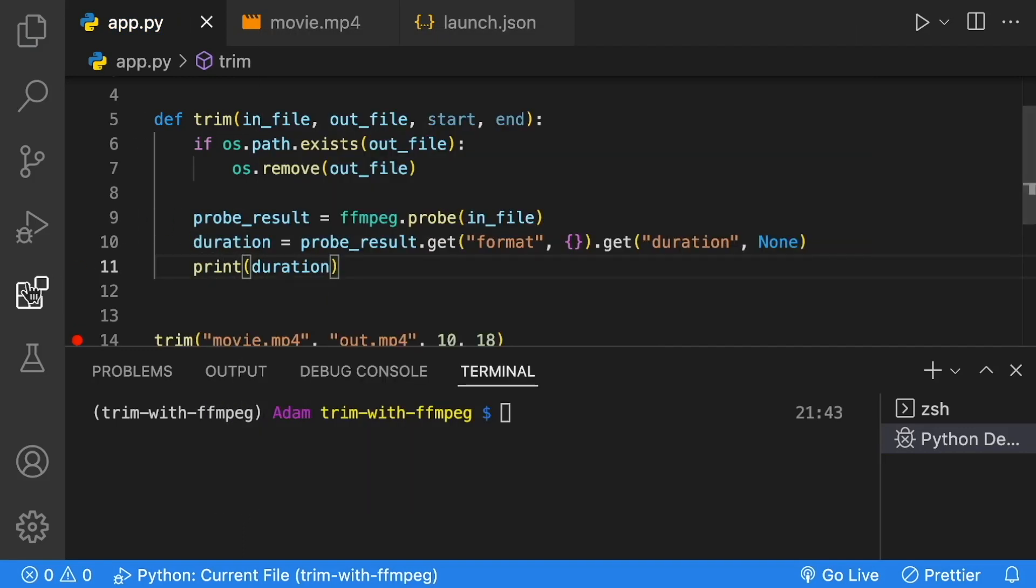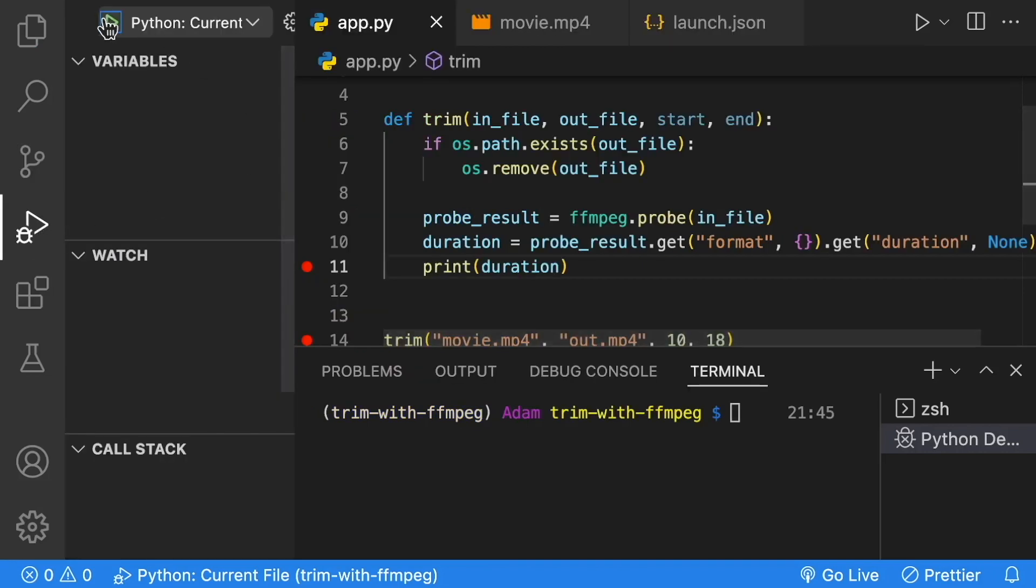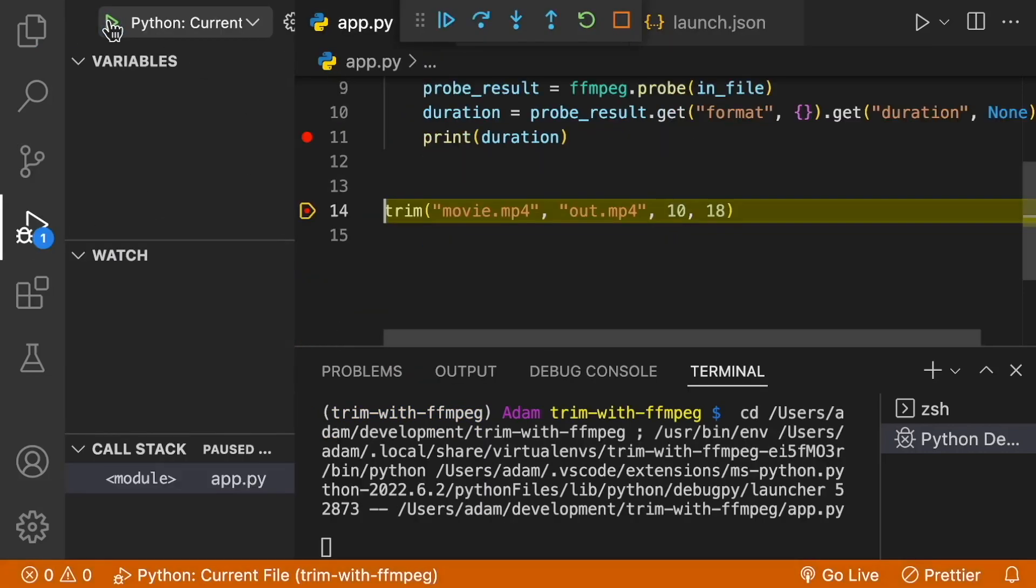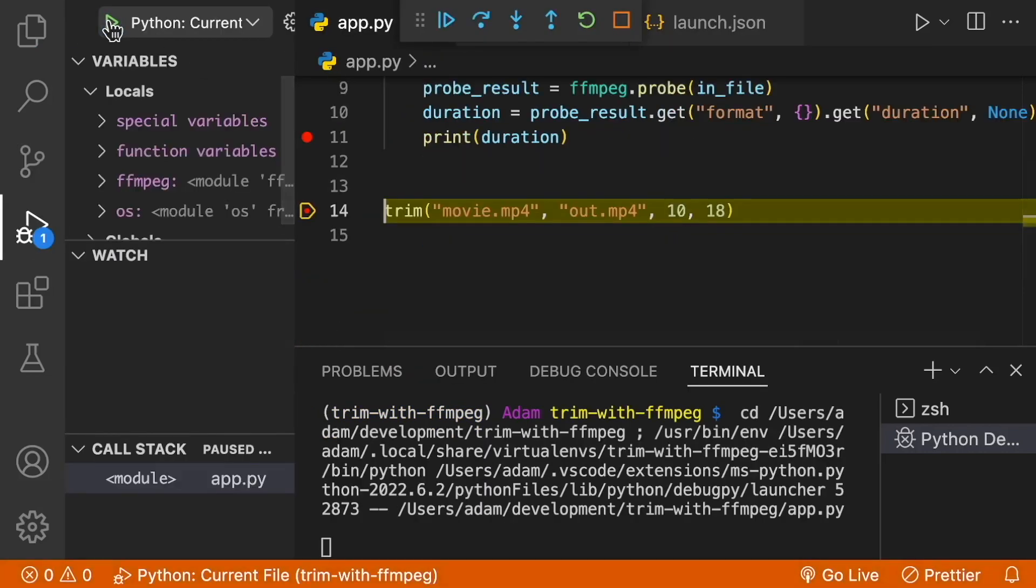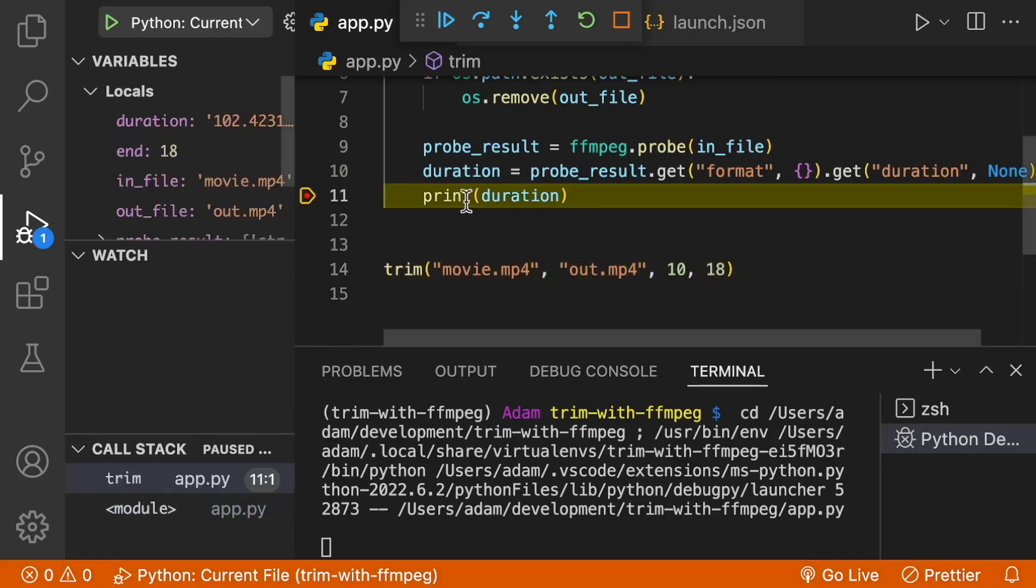Let's put a breakpoint here and run the application using our launch. Just remove that breakpoint and click play. Now if we click on our duration, we can see that it's 102.42. So we got our duration in seconds.